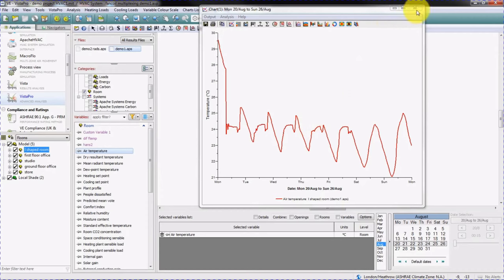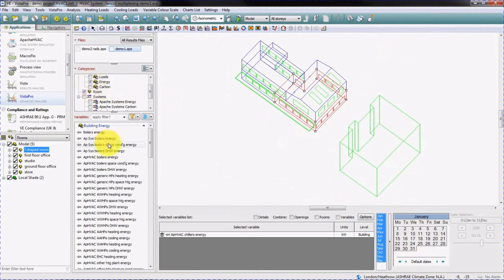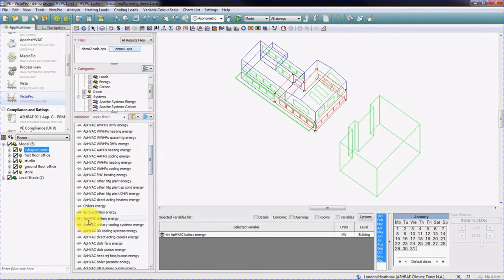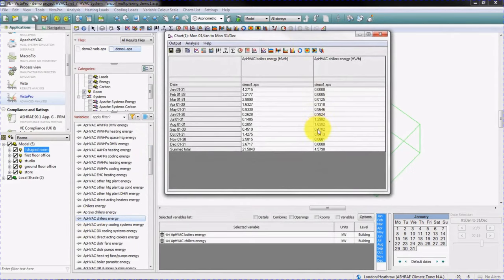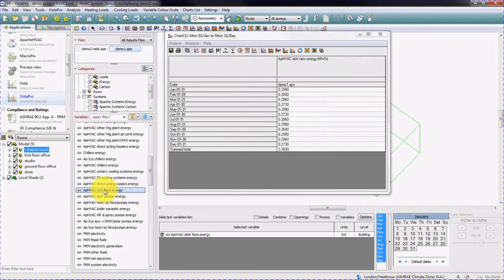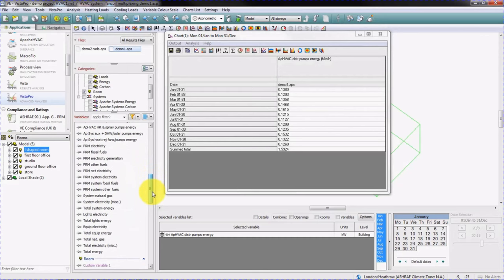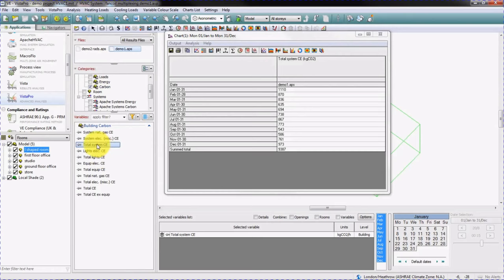Next, we'll look at building energy consumption for the whole year. Selecting the whole year and clicking on energy, you can now see a lot of items related to Apache HVAC. For example, we'll look at Apache HVAC boilers energy and Apache HVAC chillers energy, and click on the monthly totals button to see the energy consumption for the year. We can also see the energy from Apache HVAC distribution fans, Apache HVAC distribution pumps, and the total system energy for the building. In the same way, we can look at carbon dioxide emissions, including the total system carbon emissions.